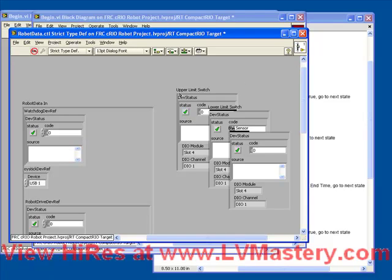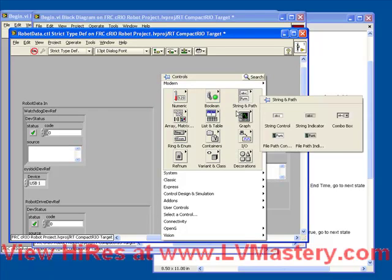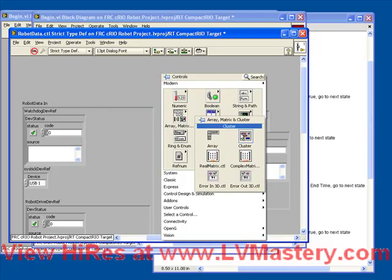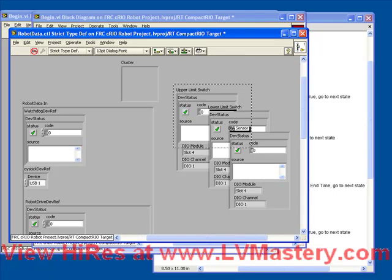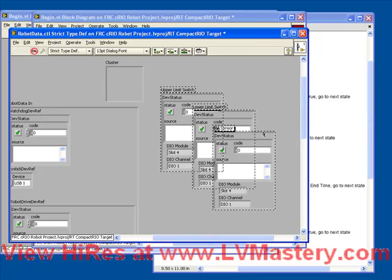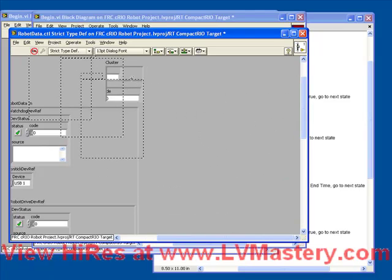We give that the name of upper limit switch. So we're not going to place these right in the root of robot data. We're actually going to make a separate typedef specifically for this state machine. So in order to do that, let's go to our cluster palette, create an empty cluster, just throw these three device references inside.